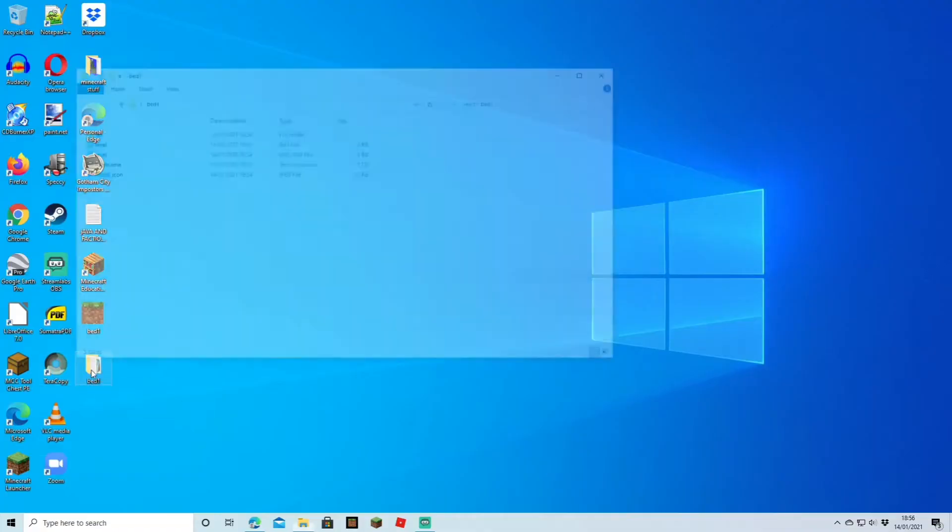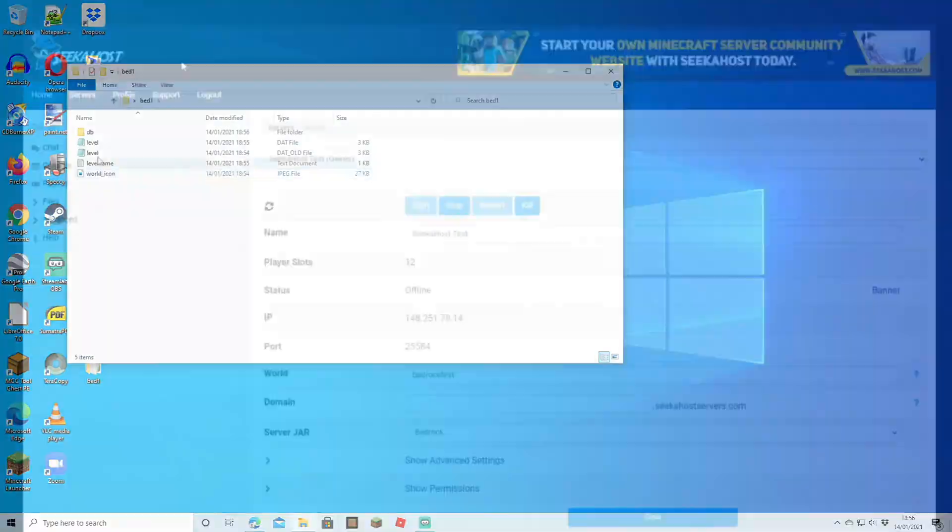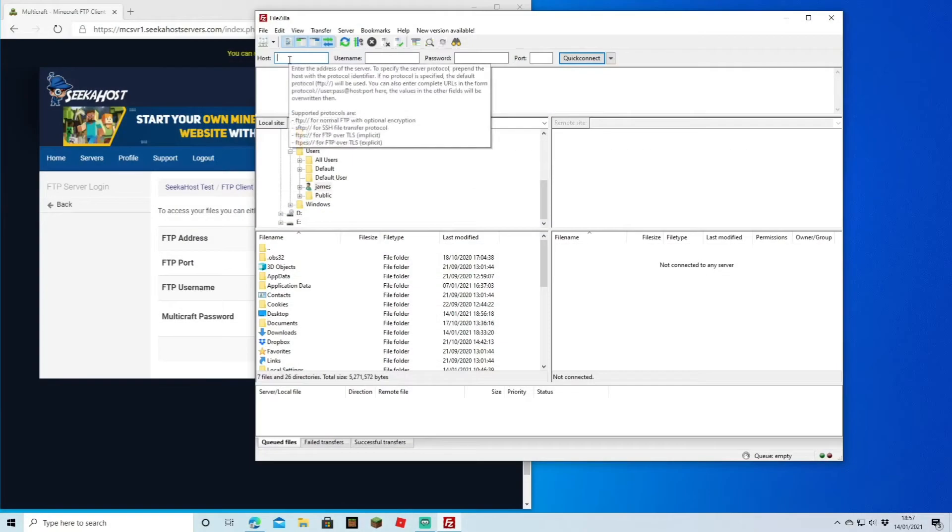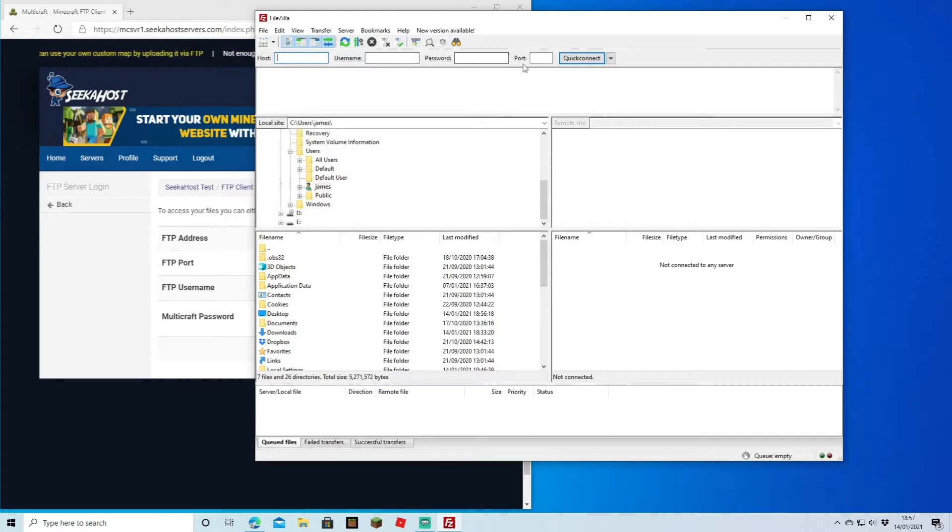Now this is where FileZilla is going to come in handy. To connect your server to your FileZilla, what you're going to need is the host, username, password, and port. The FTP address is the host, FTP port is the port number on the end.